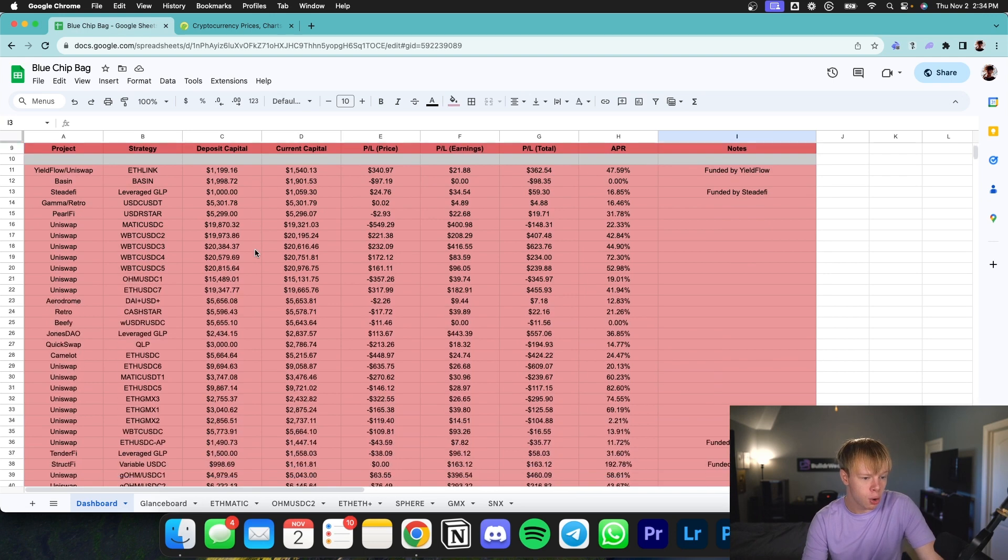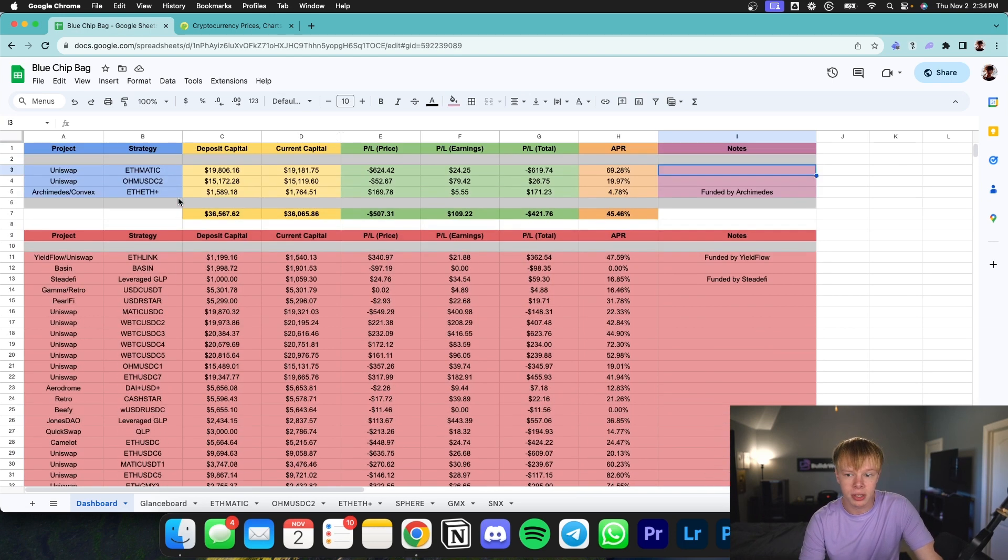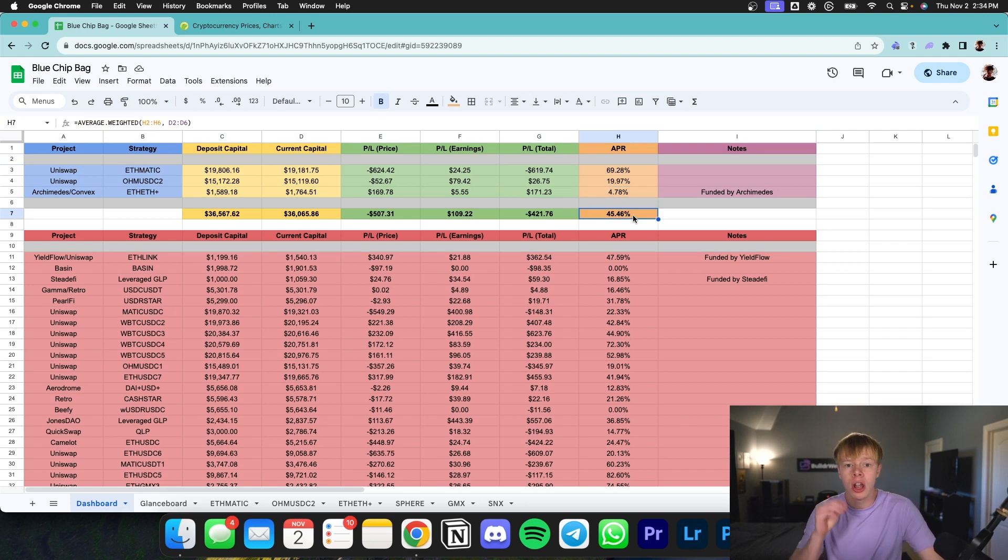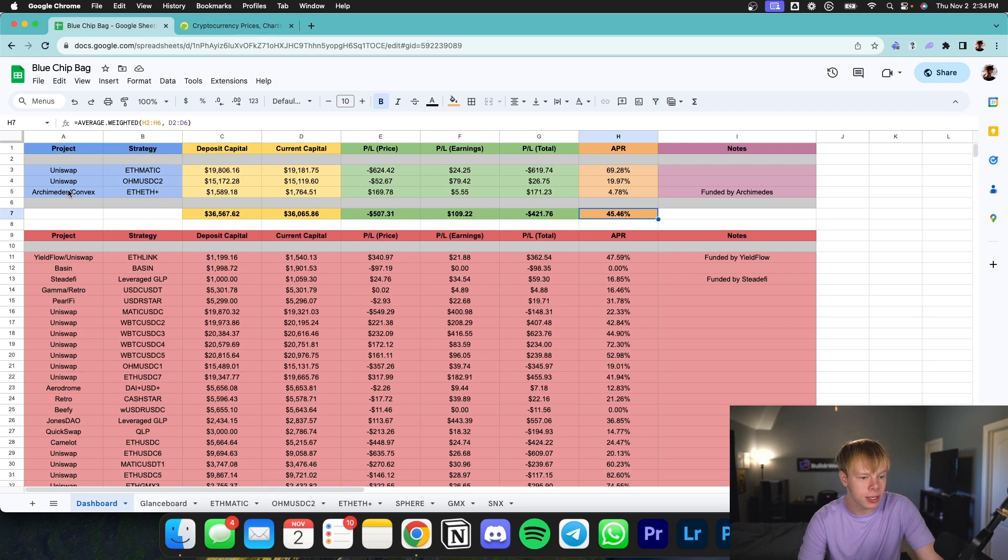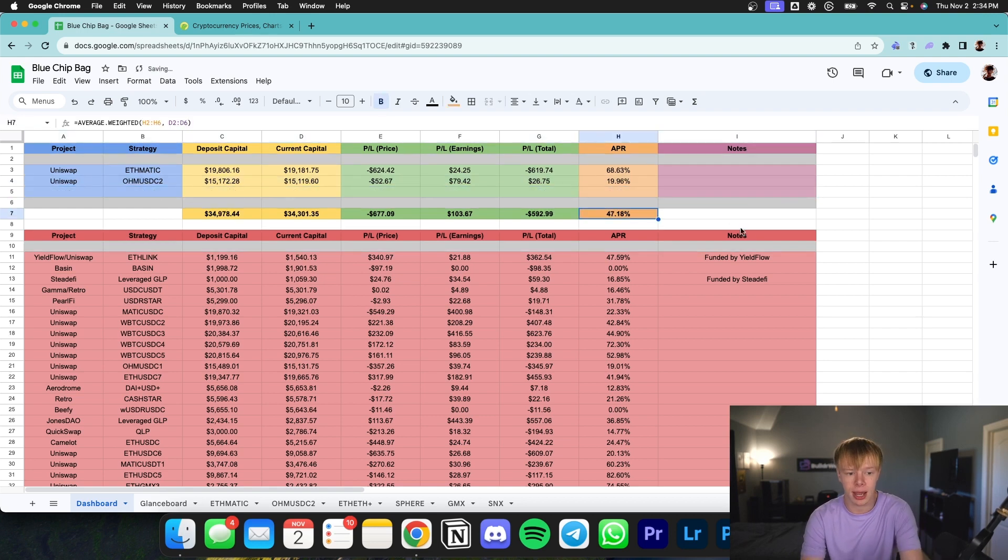As you can see, I've been through a load of different positions over the past few months since I've been running this portfolio publicly in May. And right now, my overall portfolio is doing a 45% APR on current positions. The thing is, if we take out this Ethereum to Ethereum Plus position, we're doing roughly 47% APR. And that is one thing that I am considering doing.